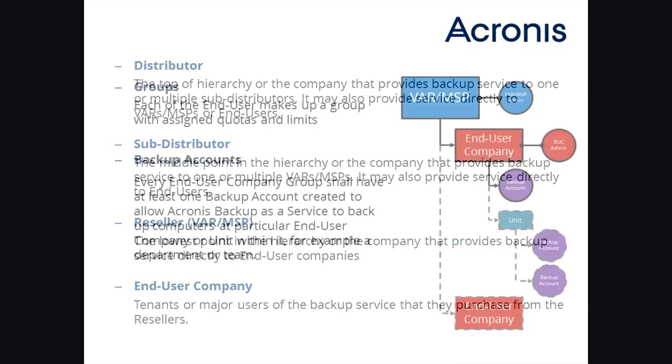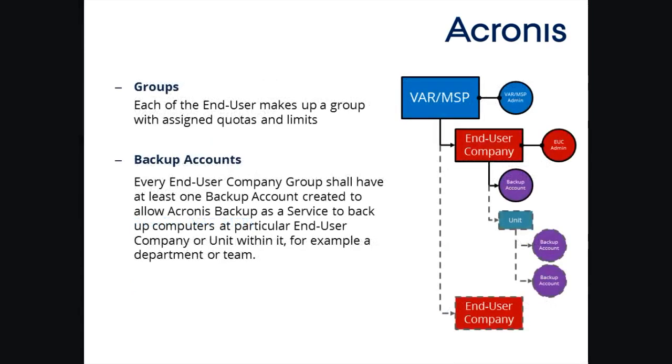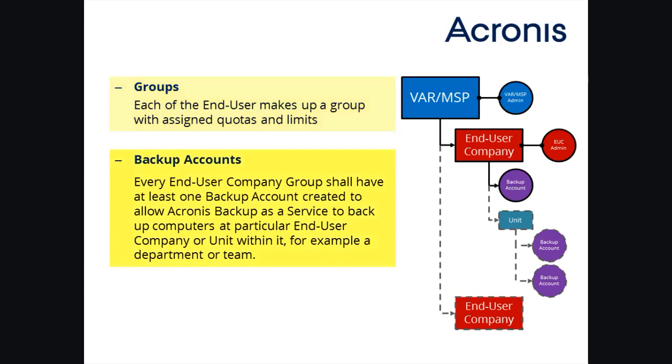As any of these levels may include multiple companies, groups and backup accounts were introduced to make the management easy and fast. Each of the end-users makes up a group with assigned quotas and limits. When a new end-user signs up for Backup as a Service,